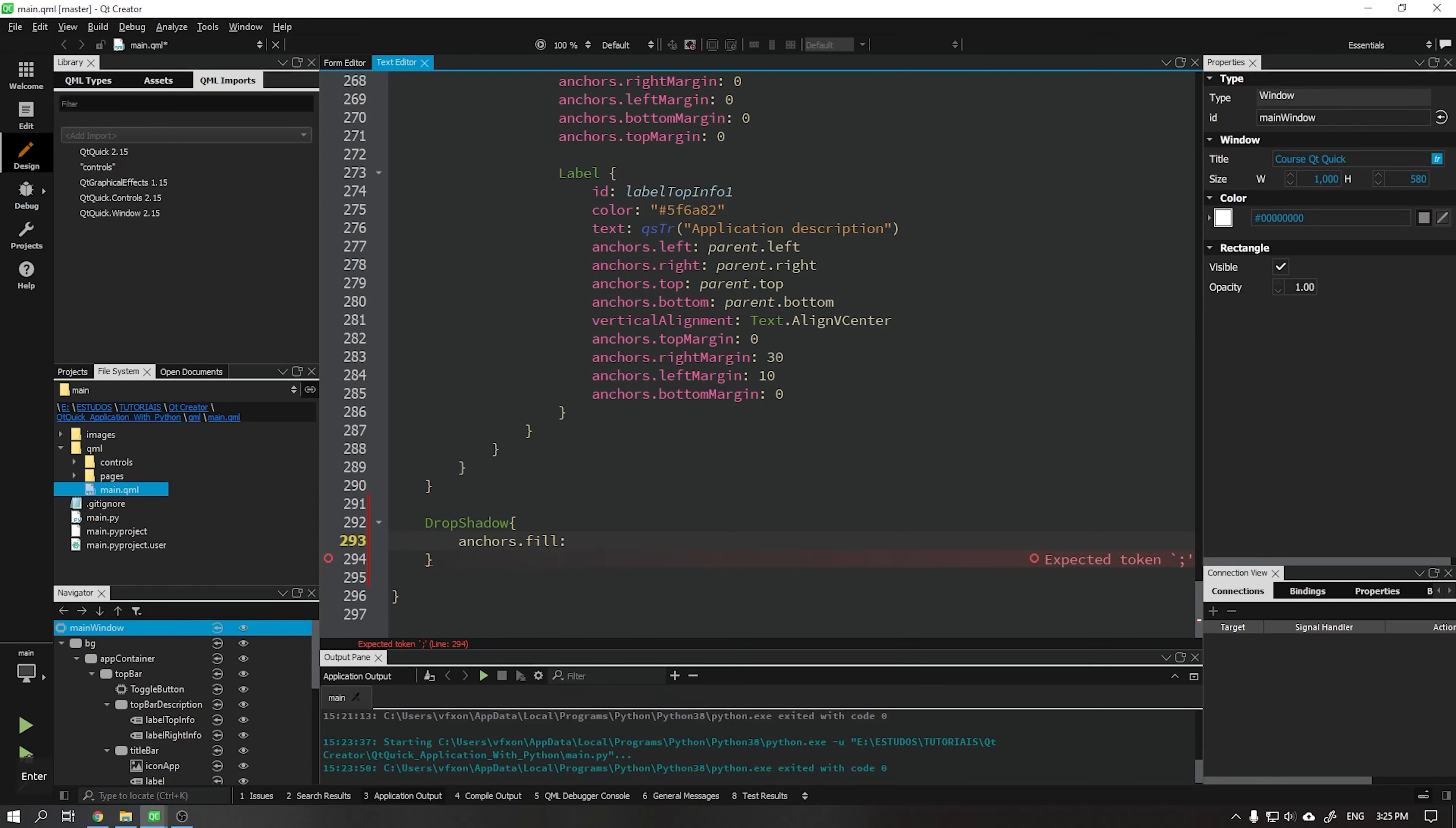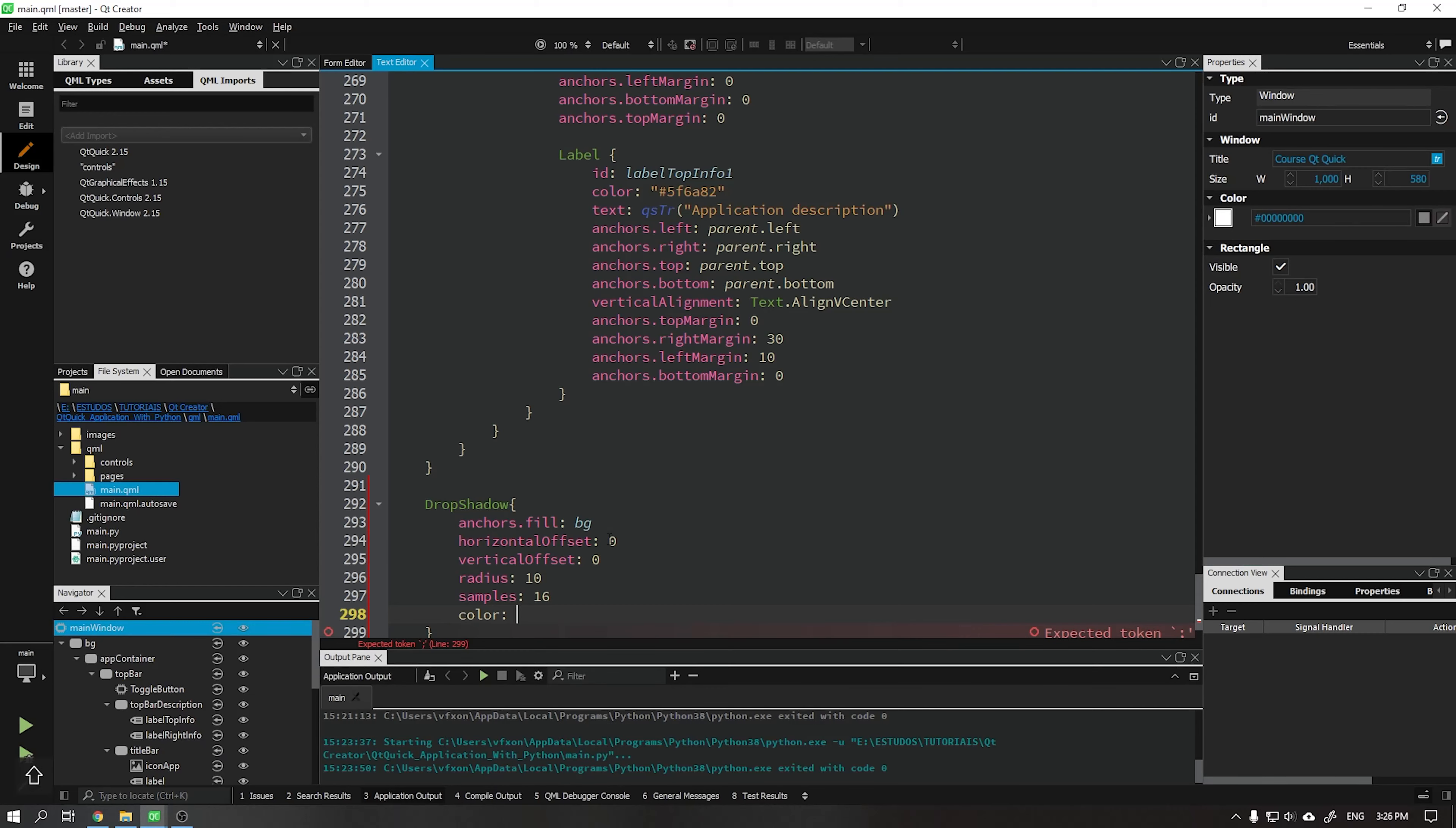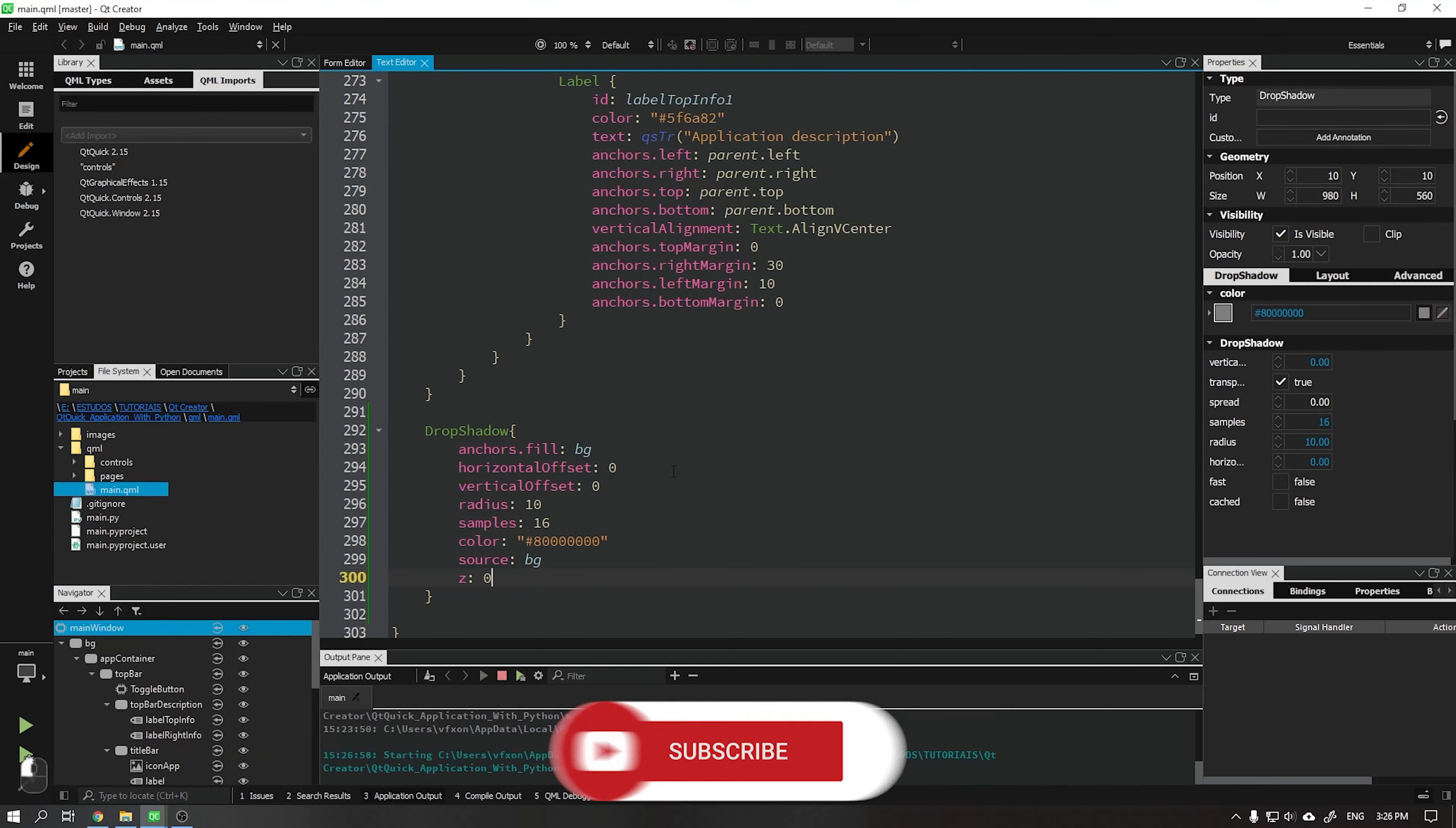We will align this shadow to our BG using anchoring. Horizontal offset with 0 value. Vertical offset with 0 value. Radius with value 10. Samples with 16. Color with the value shown in the video. And in source we will also place our BG. So that the shadow always appears below our BG we can set the Z parameter to 0. And when running our application we have everything working correctly.